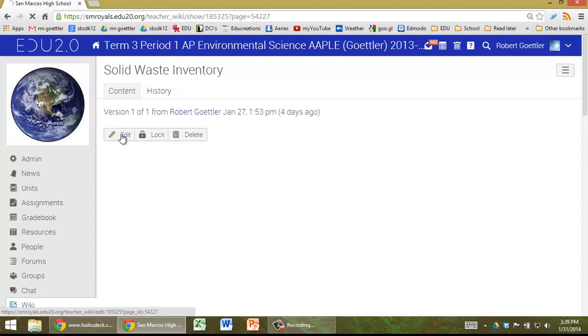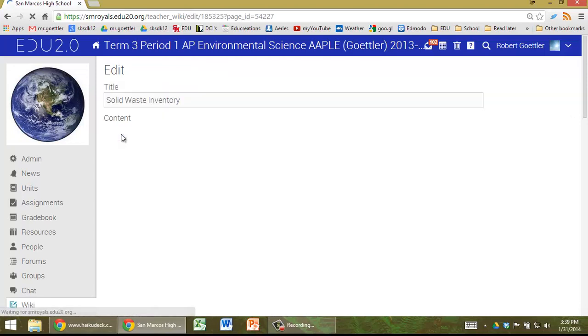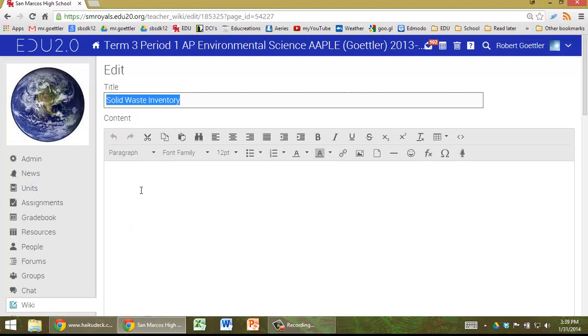Click on Edit, and this is a page that everybody in our class can edit.